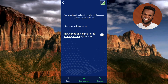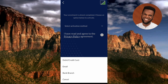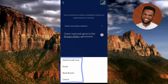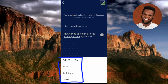The next step says: 'Your enrollment is almost completed. Please choose an option below to activate.' You need to select an activation method. There are three methods available: debit card or credit card, email, and bank branch. We are going to use the first one — debit card or credit card. Tap on that option.